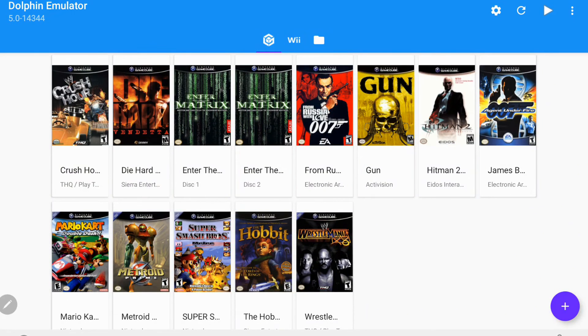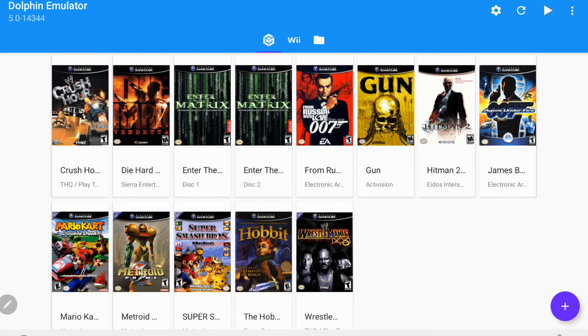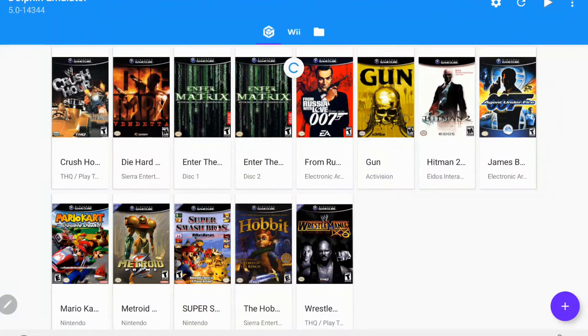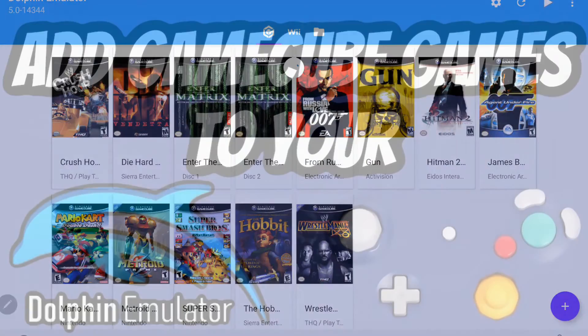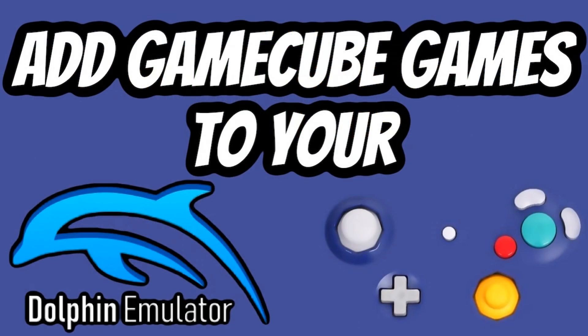So just like that, you can see that WWE Crush Hour has dropped right into our Dolphin emulator here. It is the first one since this is alphabetical order. So that's exactly how you want to add GameCube games onto your Dolphin emulator.